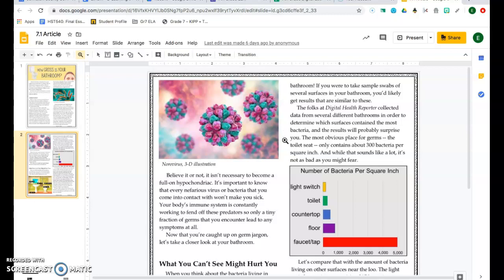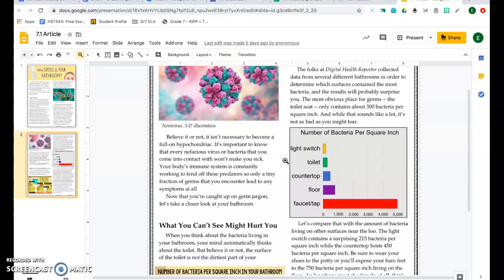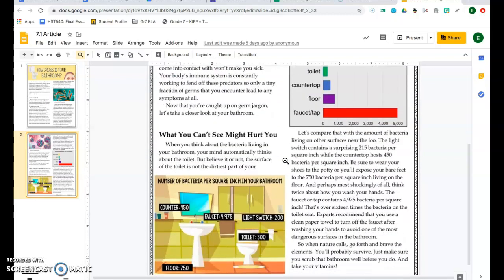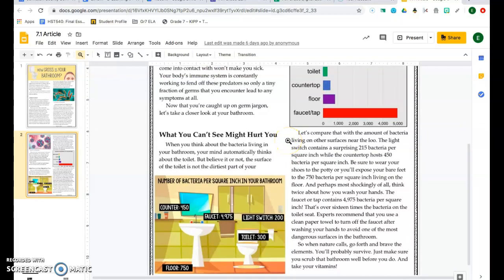The most obvious place for germs, the toilet seat, only contains about 300 bacteria per square inch. And while that sounds like a lot, it's not as bad as you might fear. Let's compare that with the amount of bacteria living on other surfaces near the loo. The light switch contains a surprising 215 bacteria per square inch, while the countertop hosts 450 bacteria per square inch.